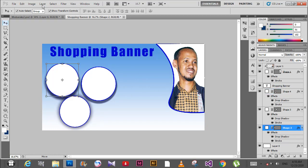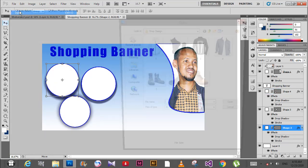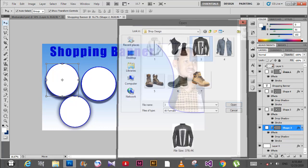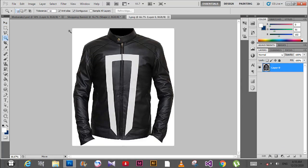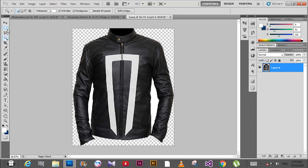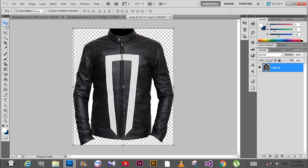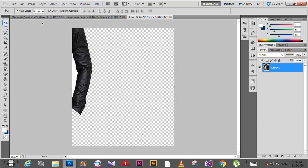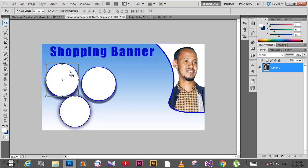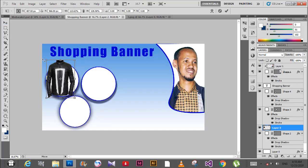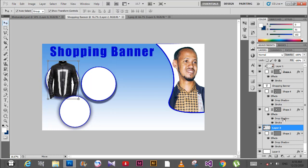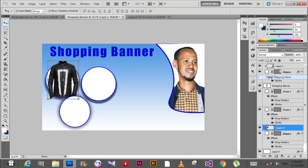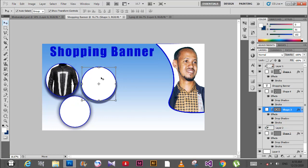Now place an image here. Then right-click on the layer and create a clipping mask. The image is now clipped to the circle shape.